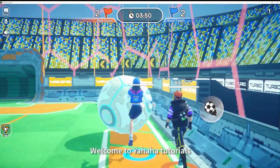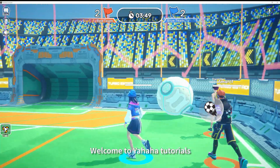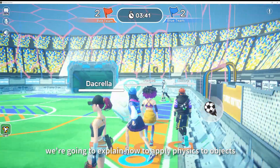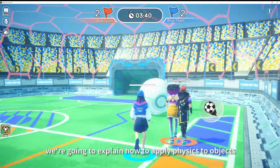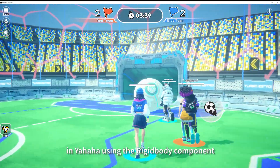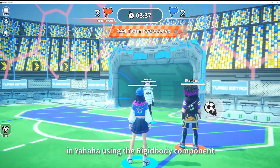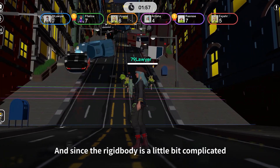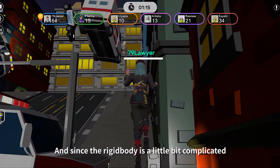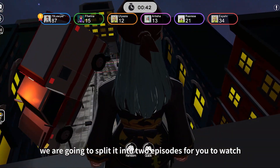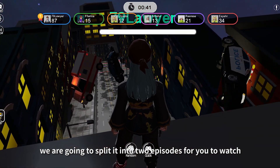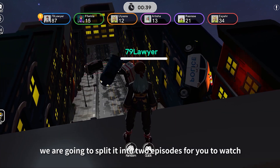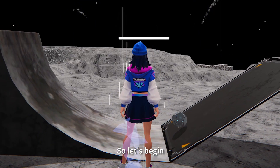Welcome to the Yahaha tutorials. Today we're going to explain how to apply physics to objects in Yahaha using the rigidbody component. And since the rigidbody is a little bit complicated, we're going to split it into two episodes for you to watch. So let's begin.